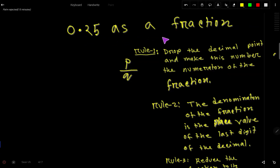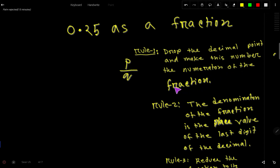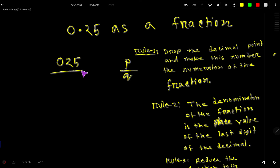0.25 is a decimal number and we would like to convert it to a fraction. A fraction has a numerator and a denominator. To convert, first drop the decimal point and make the resulting number the numerator. The zero before the 2 has no value, so we can ignore it. The numerator is 25.